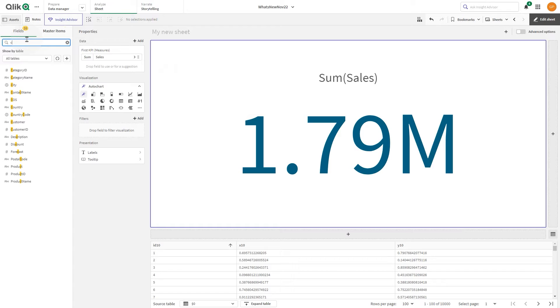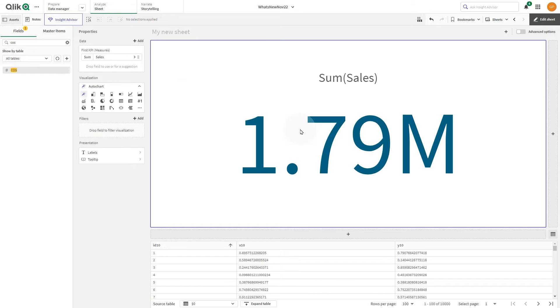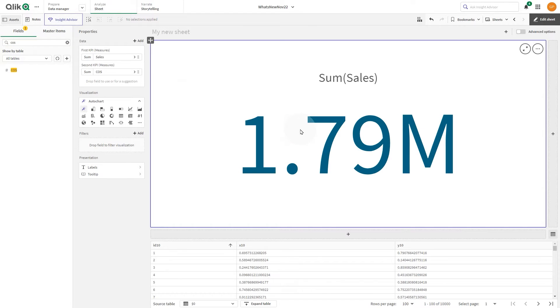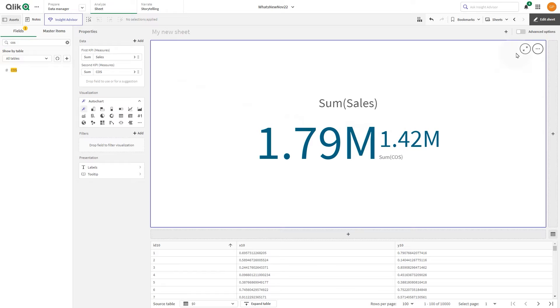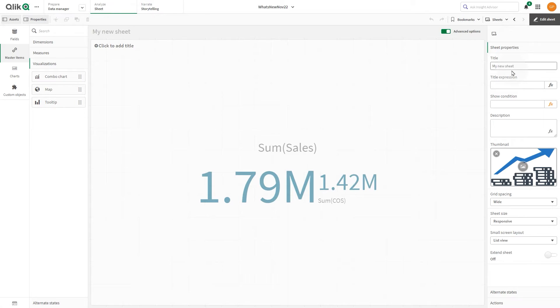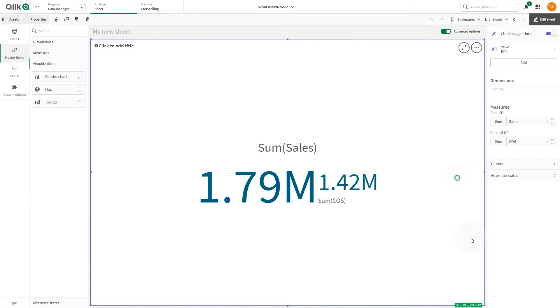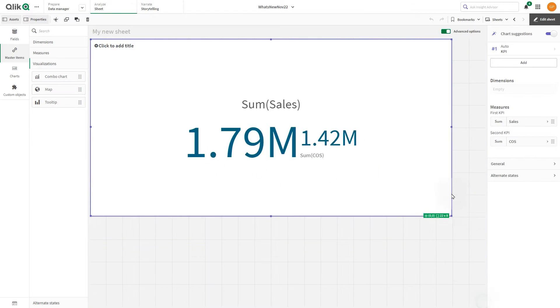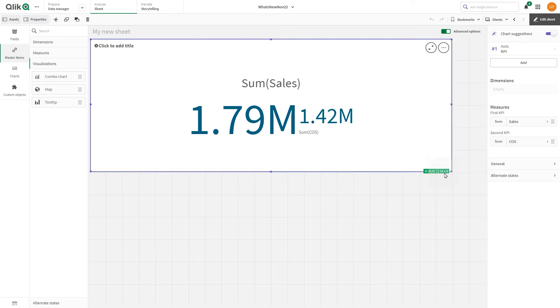Then add cost of sales as a second KPI. Switch to the advanced options to customize your KPI. First, toggle off the chart suggestions.